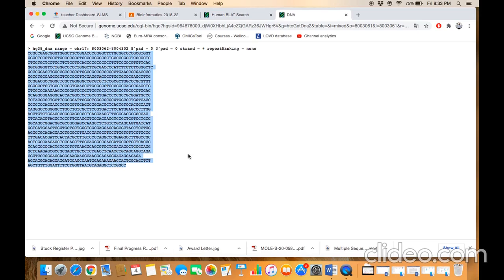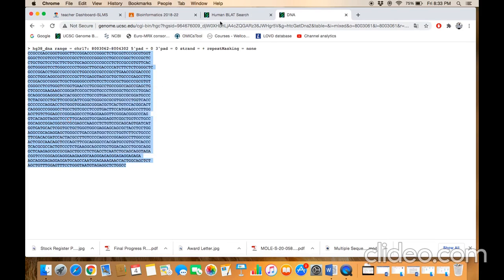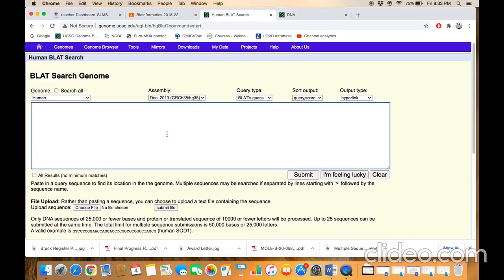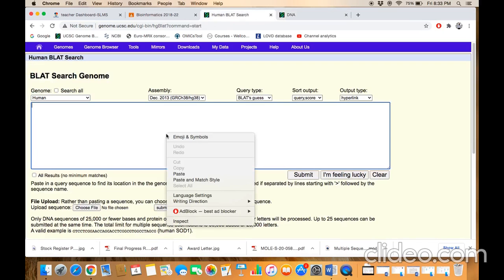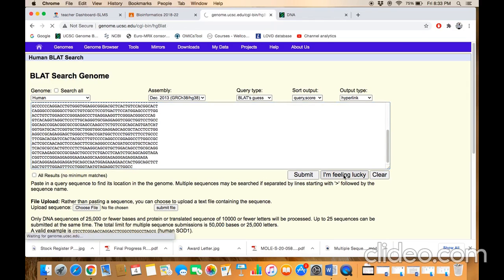We need to copy this sequence and paste it here in the query box, and just click on 'I'm Feeling Lucky.'